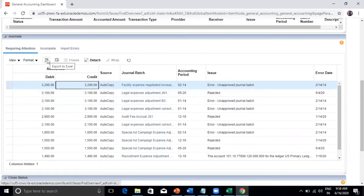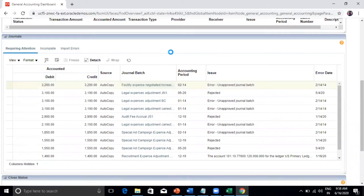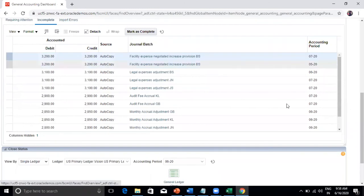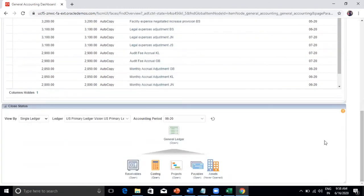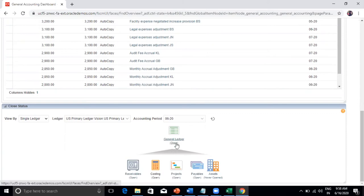The close status dashboard provides the status of period status — the consolidated period status. You can see, for example, June 2020 General Ledger period is open, Projects period is open, but the Assets period is not opened, whereas the Payables period is open. It's a consolidated list. For the general accounting manager who has access to period closure, this tab will be visible and they can immediately see what's happening.